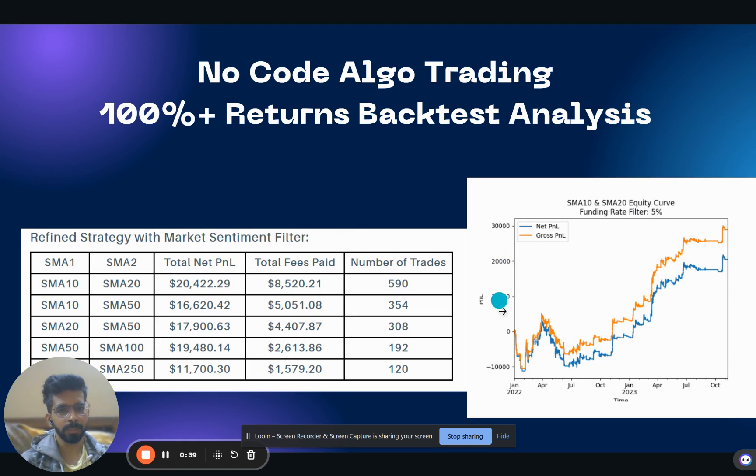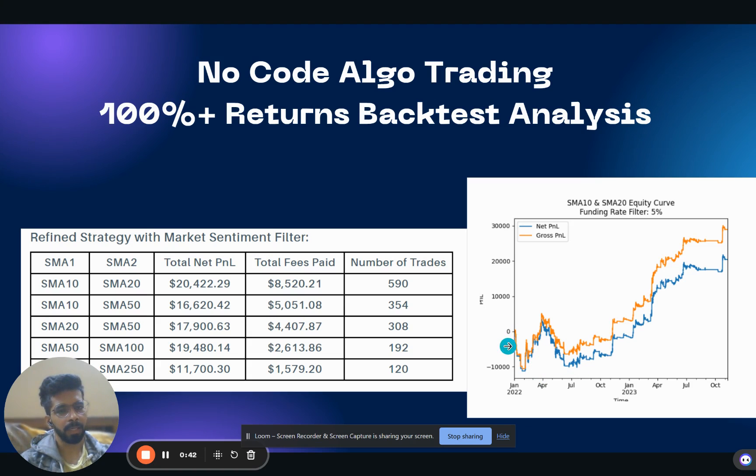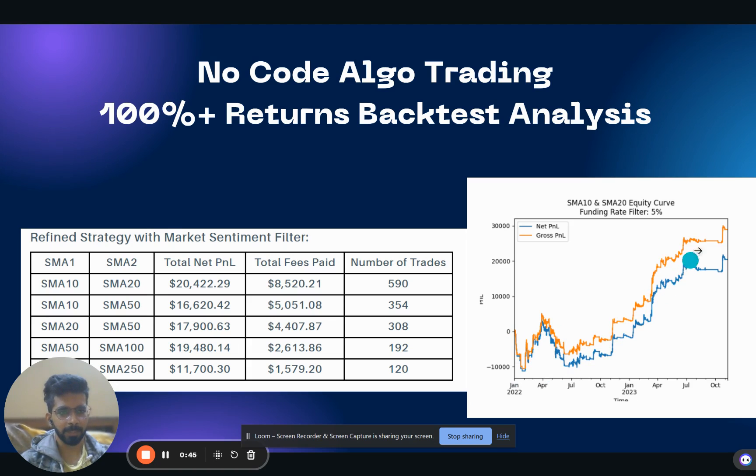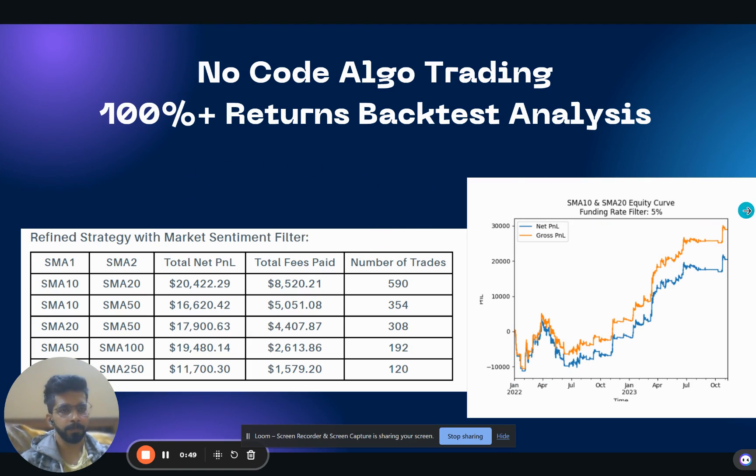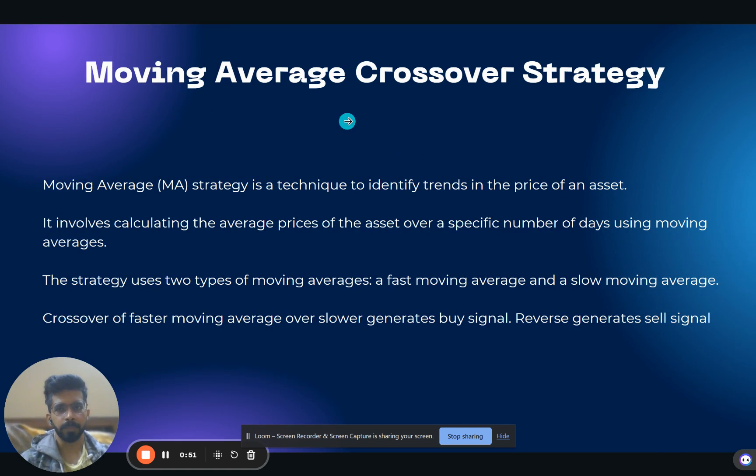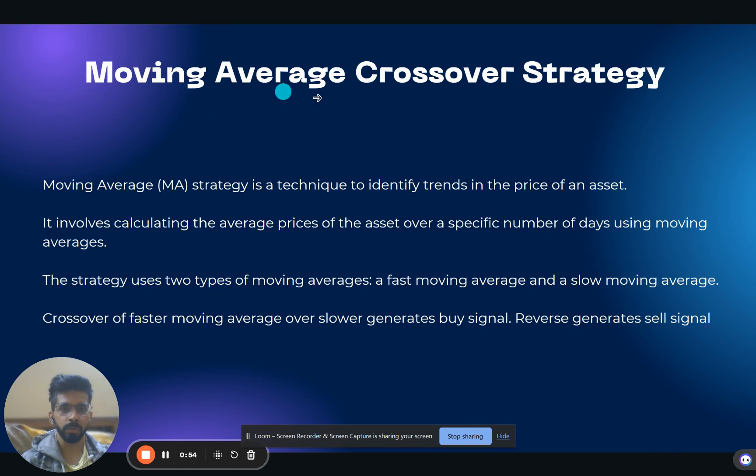This is the graph of the strategy, as you can see. Apart from a few drawdowns, this strategy has continued to make money and go up. The strategy is a moving average crossover strategy.